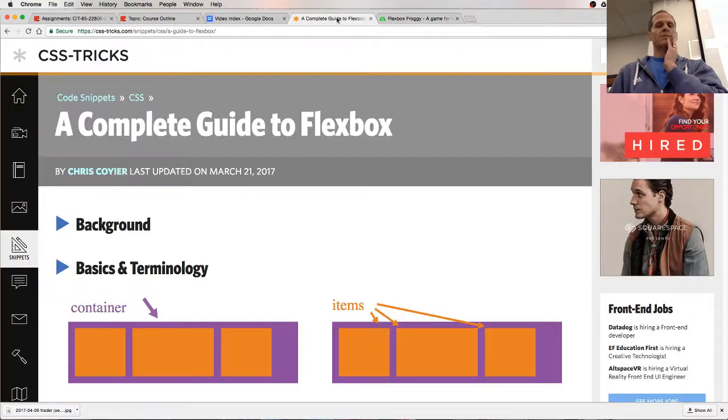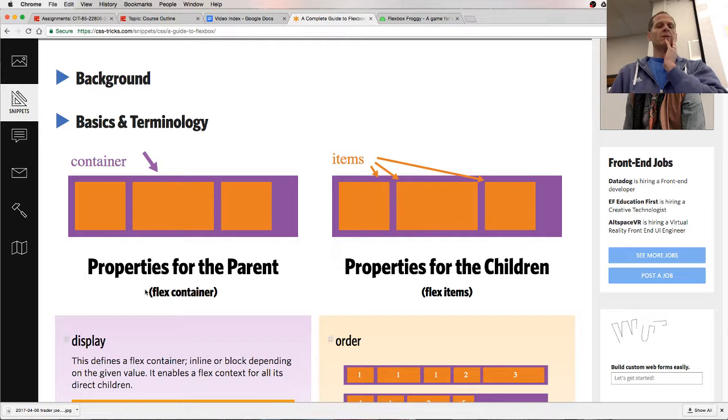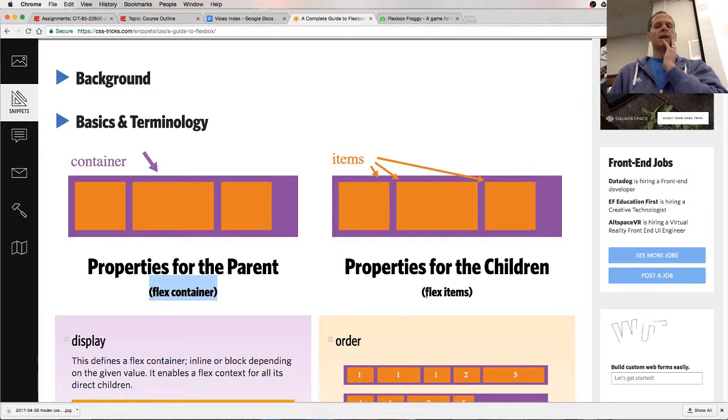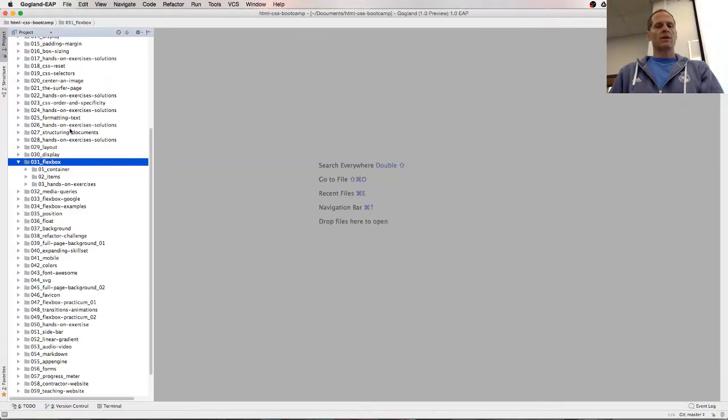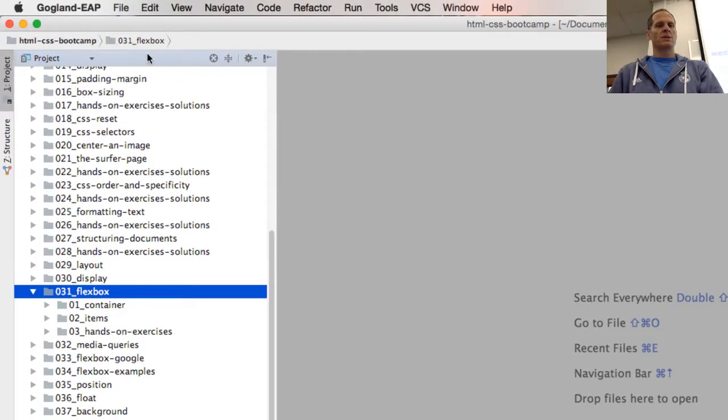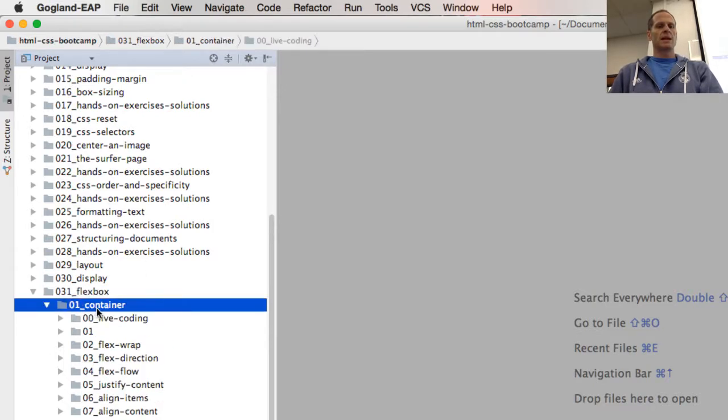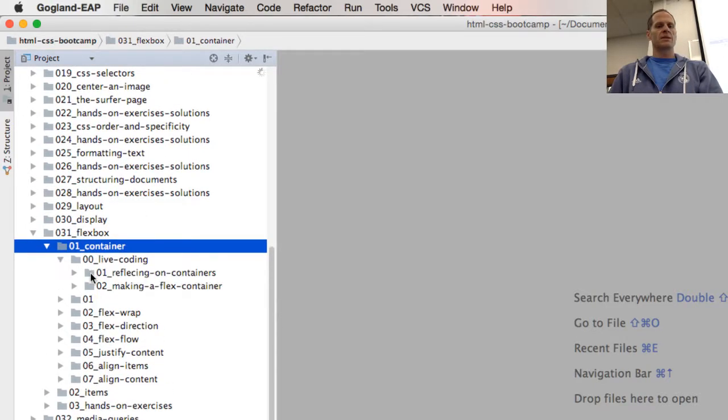So Flexbox, you already know, you have a parent which is a container. And then anything that is a child of that is an item. So let me give you an example. We're working in that HTML CSS Bootcamp 031 Flexbox. And we're going to look at the container. So here are examples of containers.